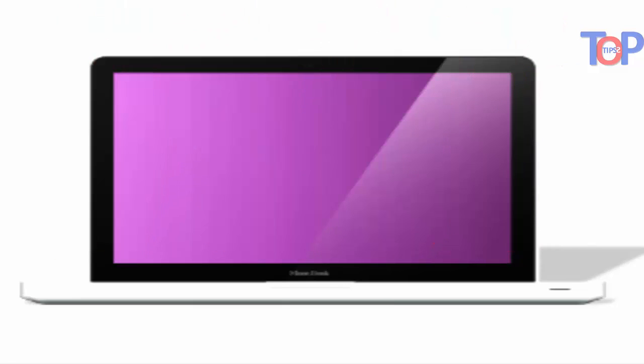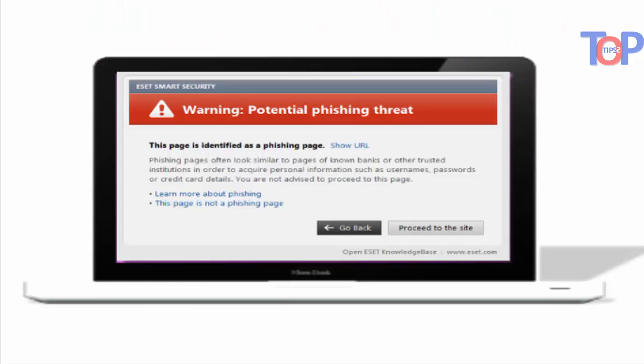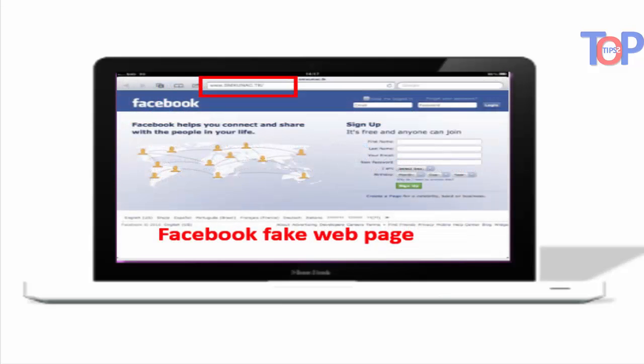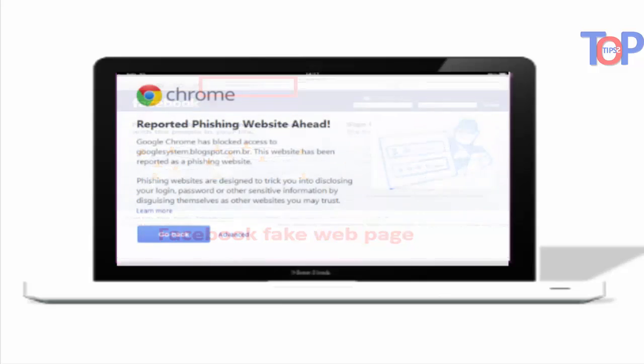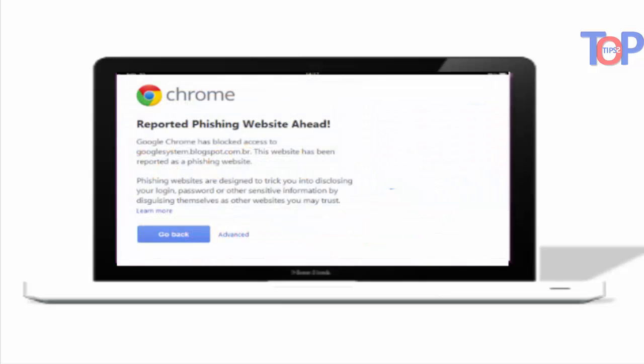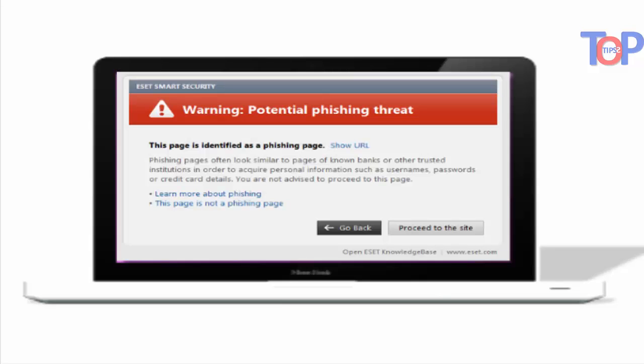That's pretending to be Google to steal your private information. Password Alert extension will also protect you if you've entered your password on such sites. According to Google, Password Alert does not store your password nor does it send any data from your computer.